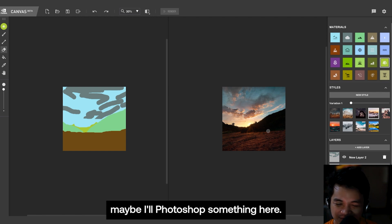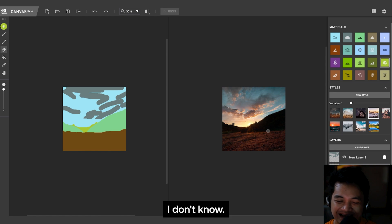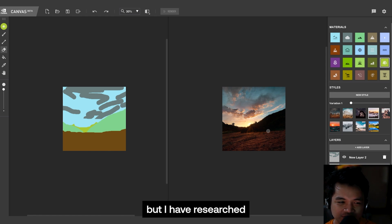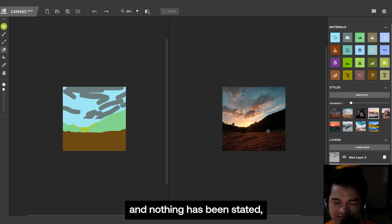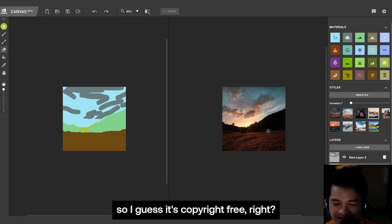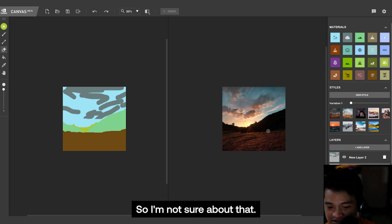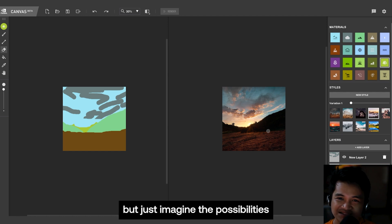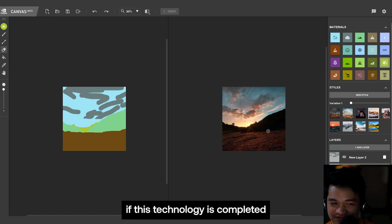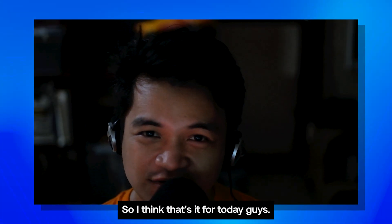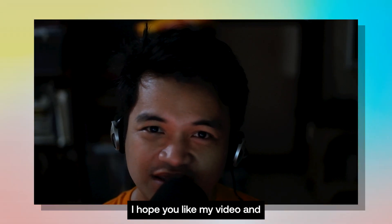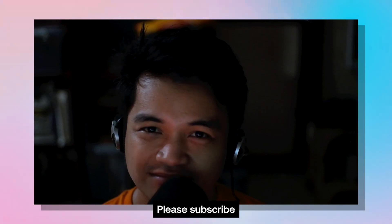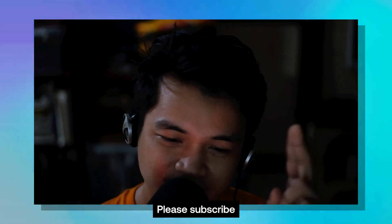Or maybe I'll Photoshop something here. I don't know. I'm not even sure if this is for commercial use, but I've researched and nothing has been stated, so I guess it's copyright-free, right? So I'm not sure about that. Don't take my word for it, but just imagine the possibilities if this technology is completed. So I think that's it for today, guys. I hope you like my video, and please subscribe. Bye bye.